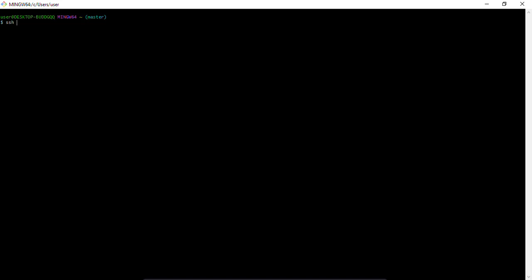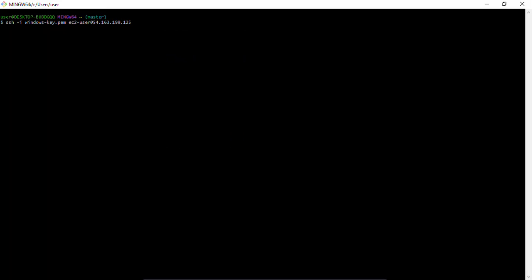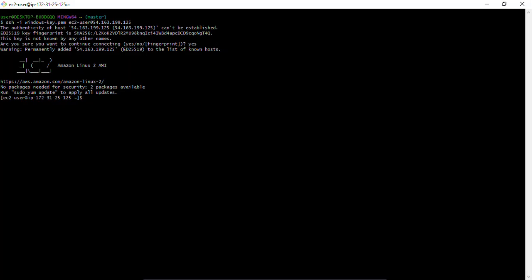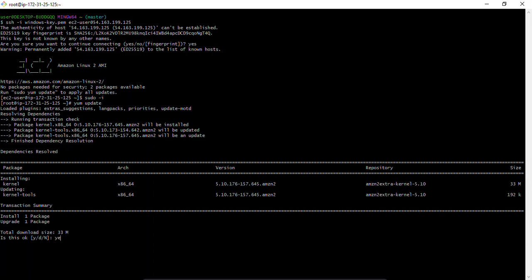I'll run the command: ssh -i windows-key.pem ec2-user@[public-ip] and press enter. I've connected to my master. I'll switch to root with 'sudo -i'. The next thing is to update the package manager by running 'yum update' and pressing enter.